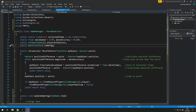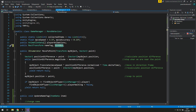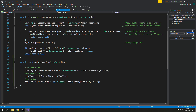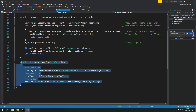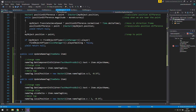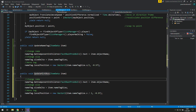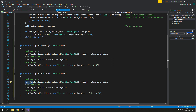In the game manager we need to grab this rect transform of our hint box. We need to do that because we show and hide the hint box through that script. We can also use update name tag to create a new function called 'update hint box'. Instead of name tag we will use hint box.